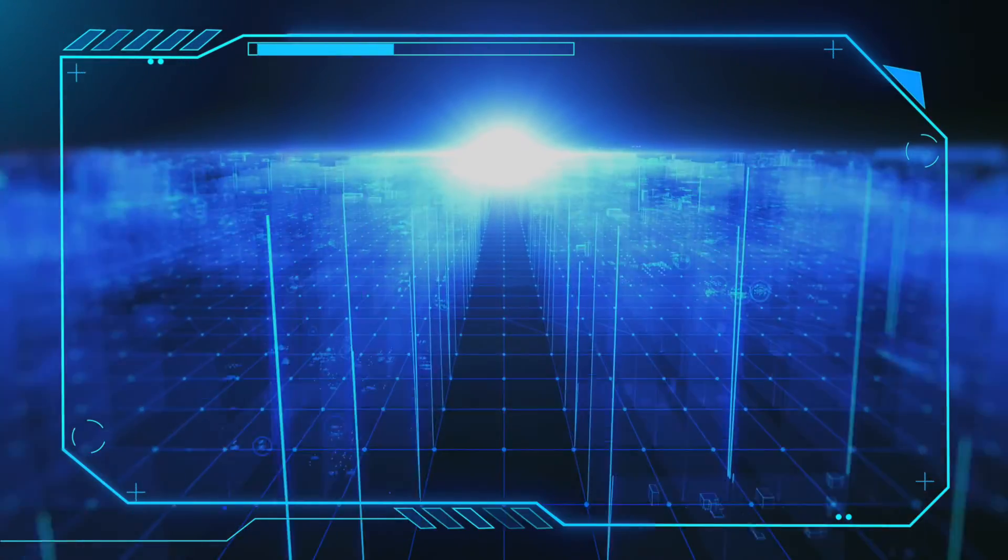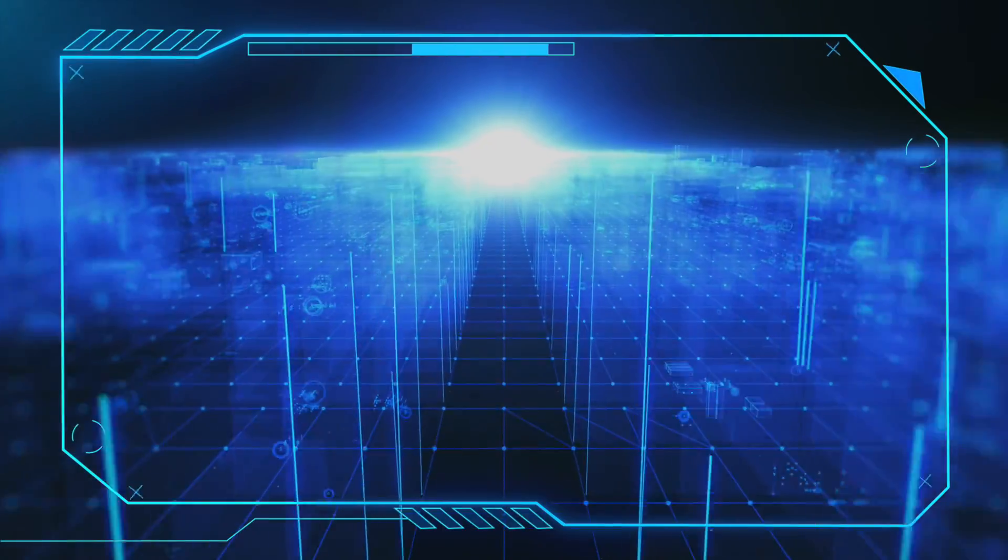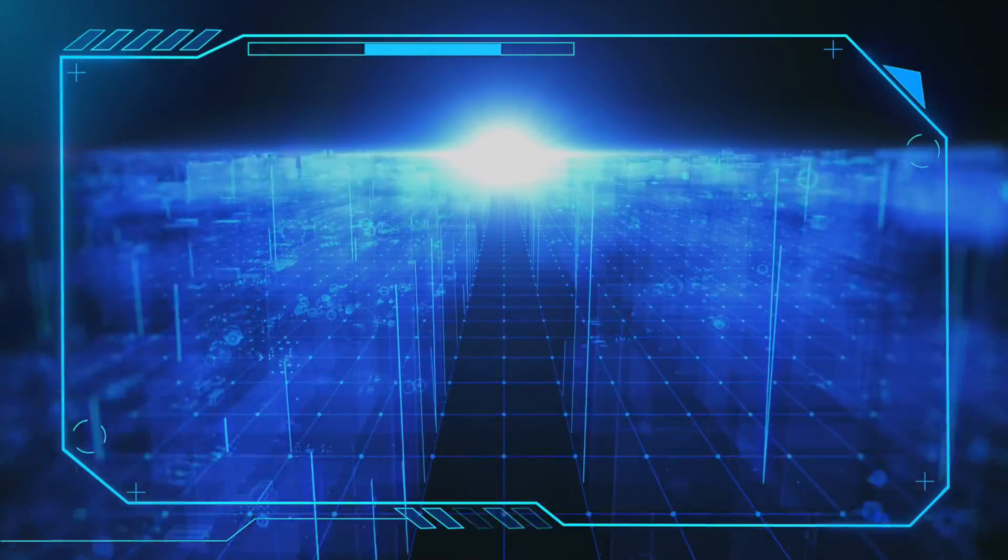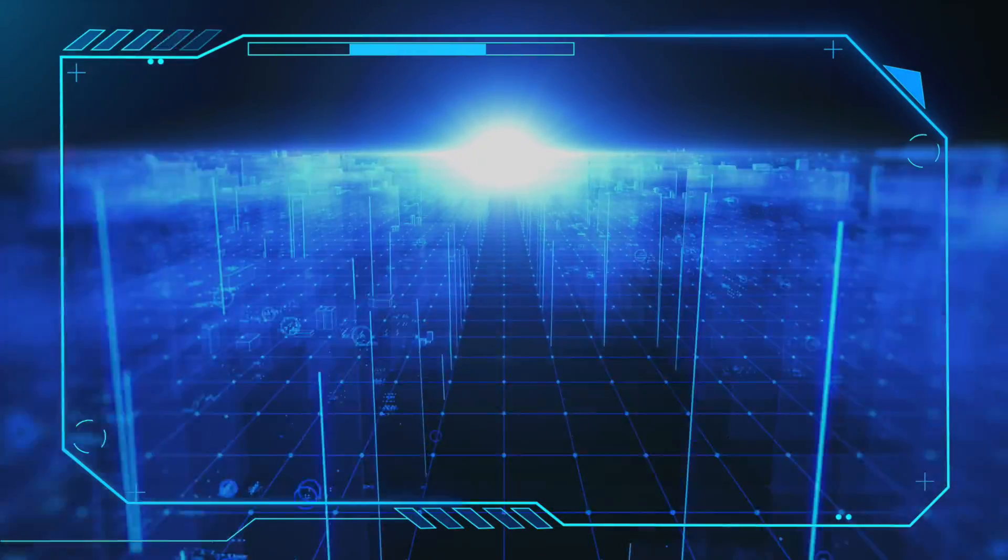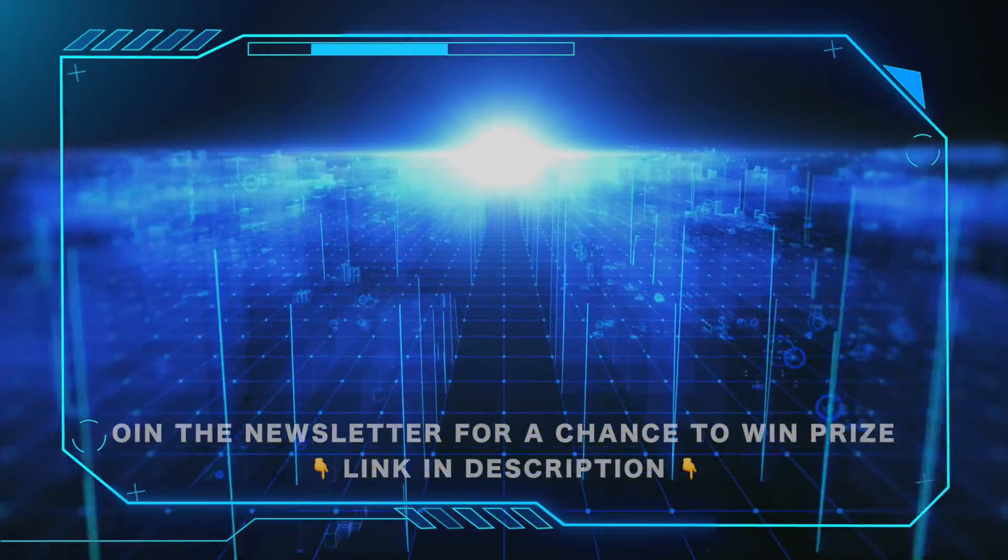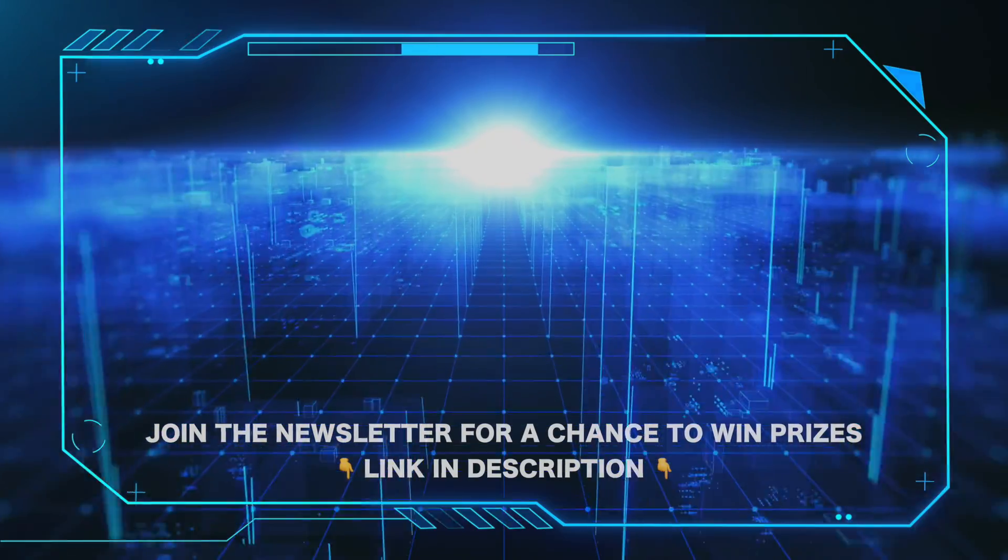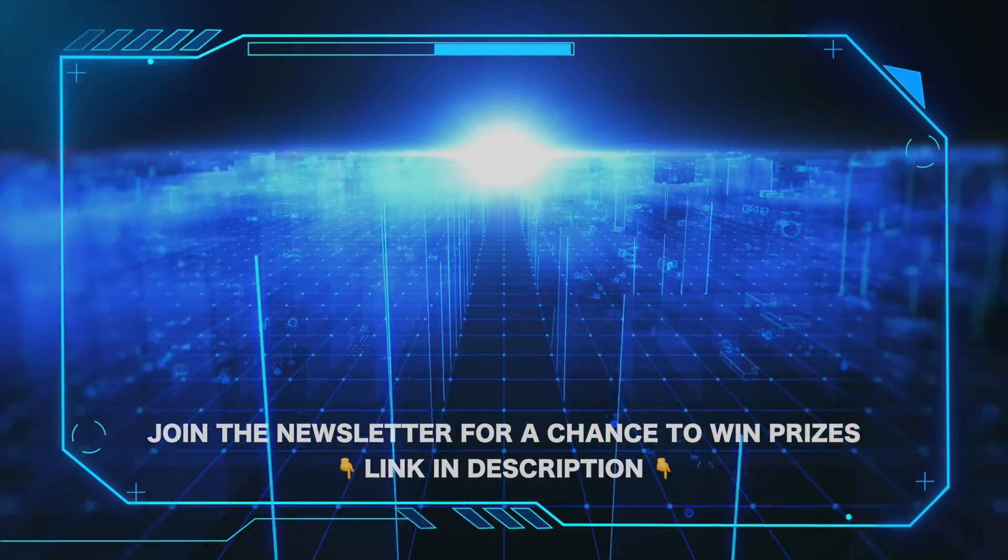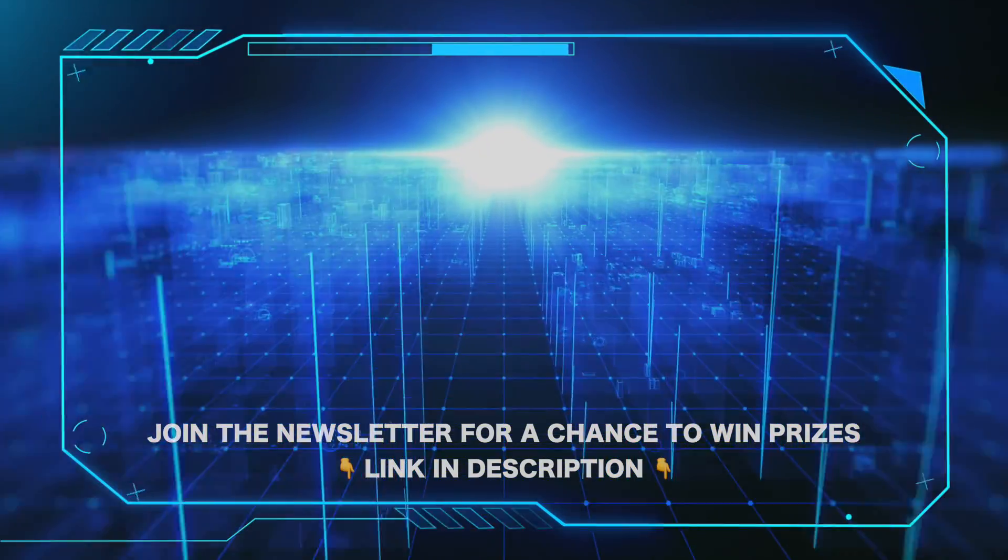That's all for this video. Don't forget to like and subscribe. And for important Microsoft news and updates, and a chance to win prizes, be sure to hit the link in the description and join our newsletter today.